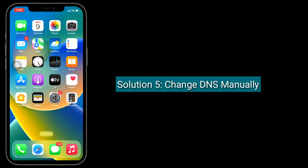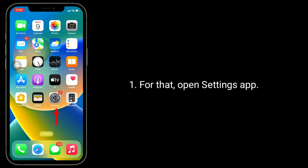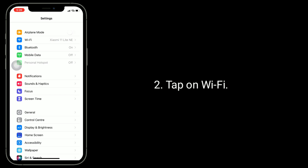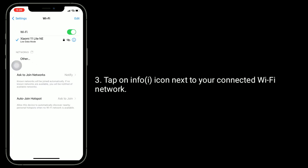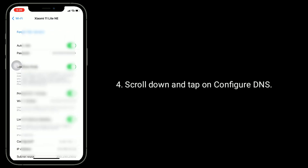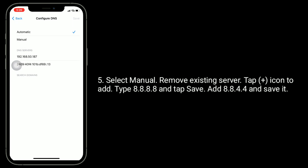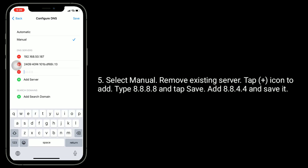Solution 5 is to change DNS manually. For that, open the Settings app and tap on Wi-Fi. Tap on the info icon next to your connected Wi-Fi network. Scroll down and tap on Configure DNS, then select Manual. Remove the existing server. Tap the plus icon to add a new one, type 8.8.8.8, and tap Save. Then add 8.8.4.4 and save it.